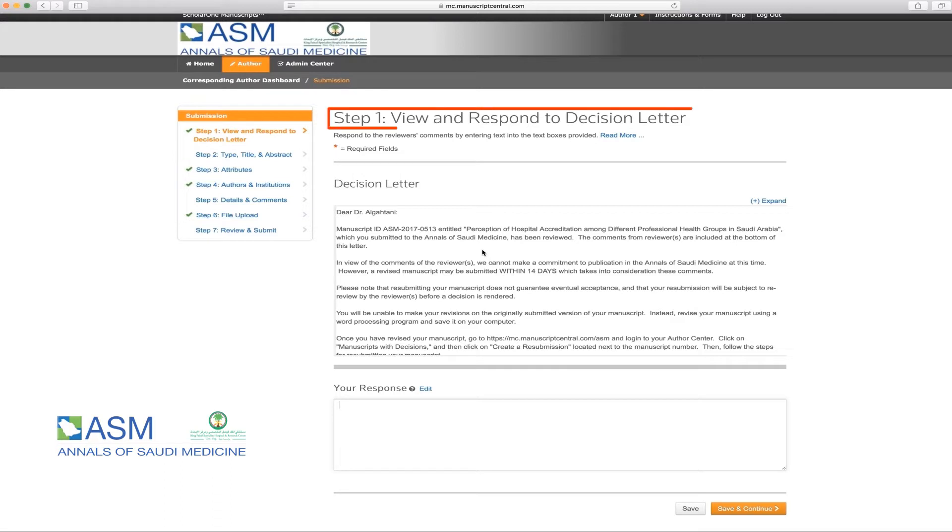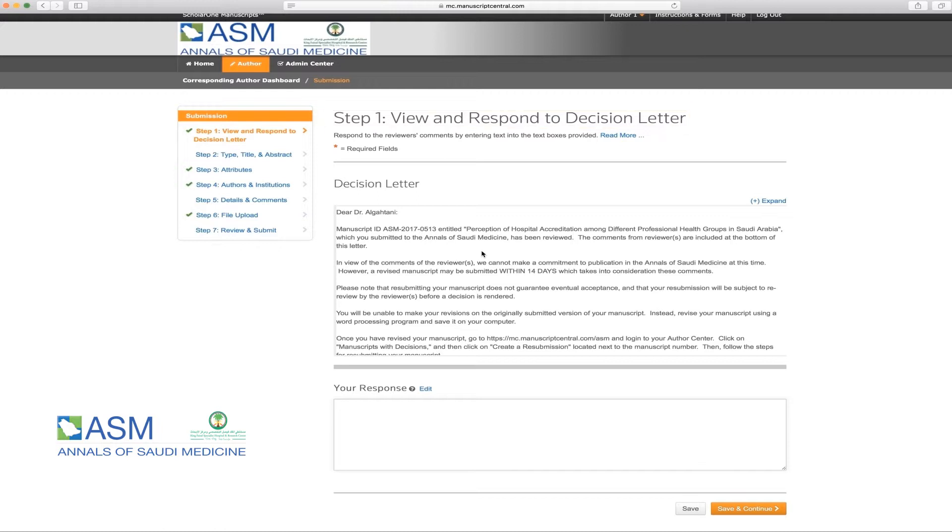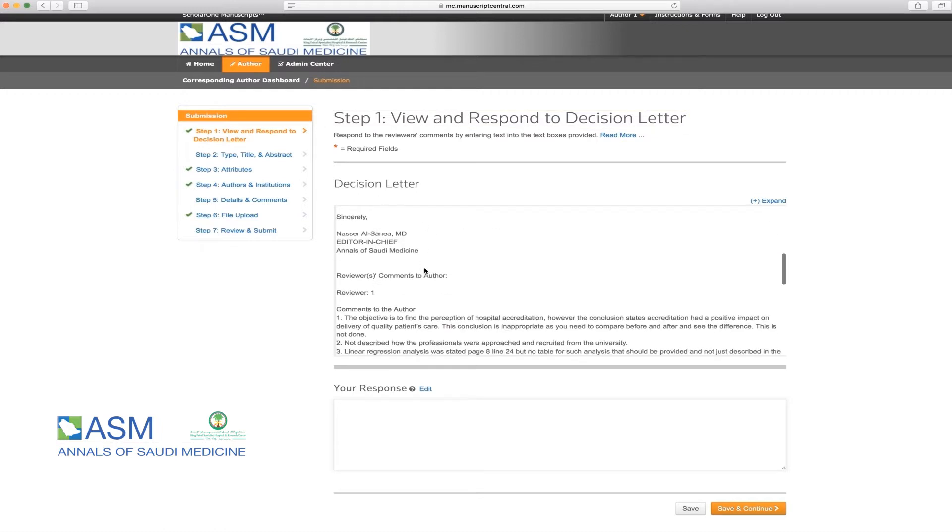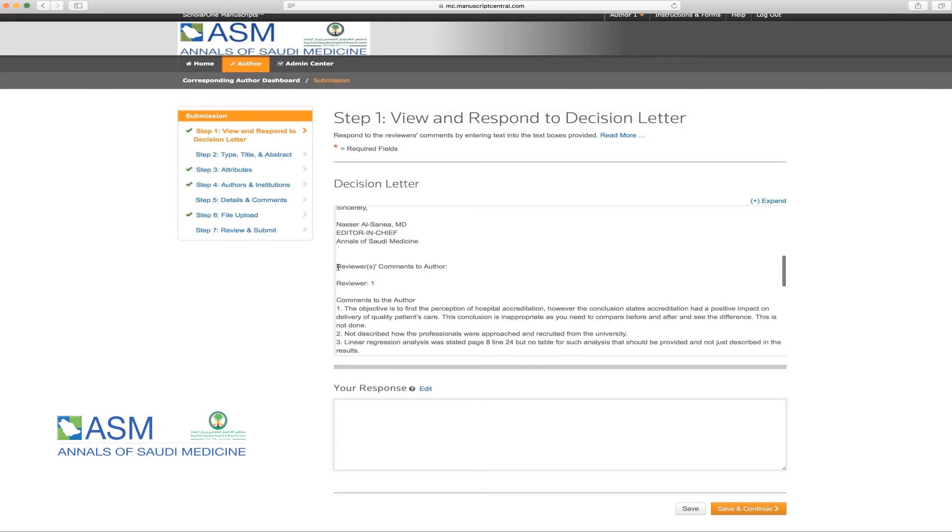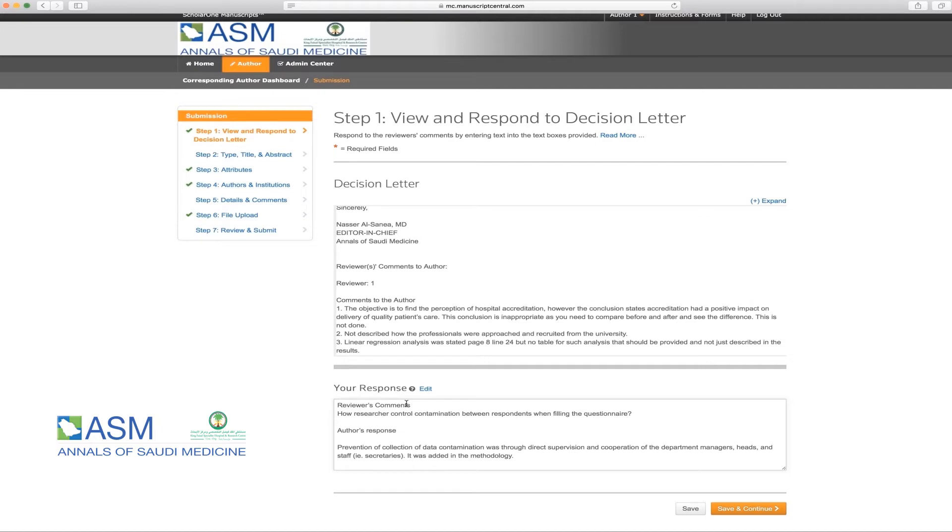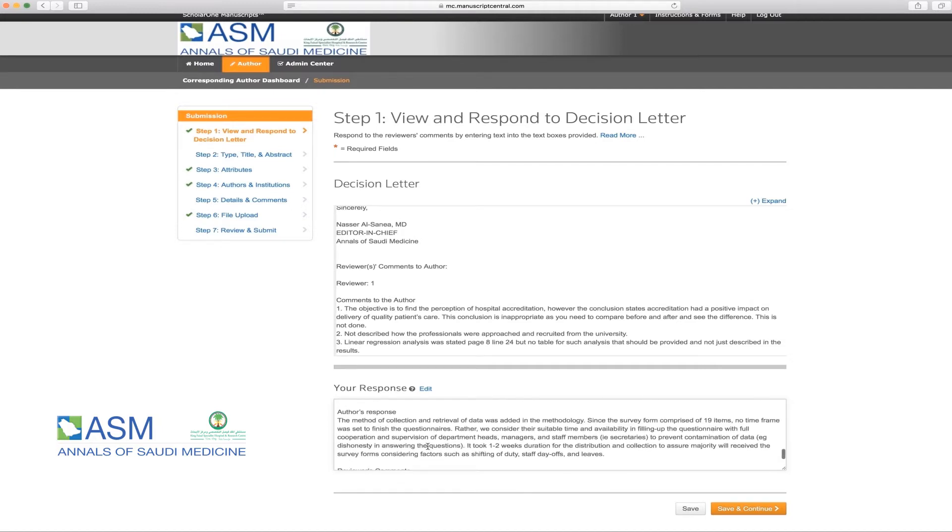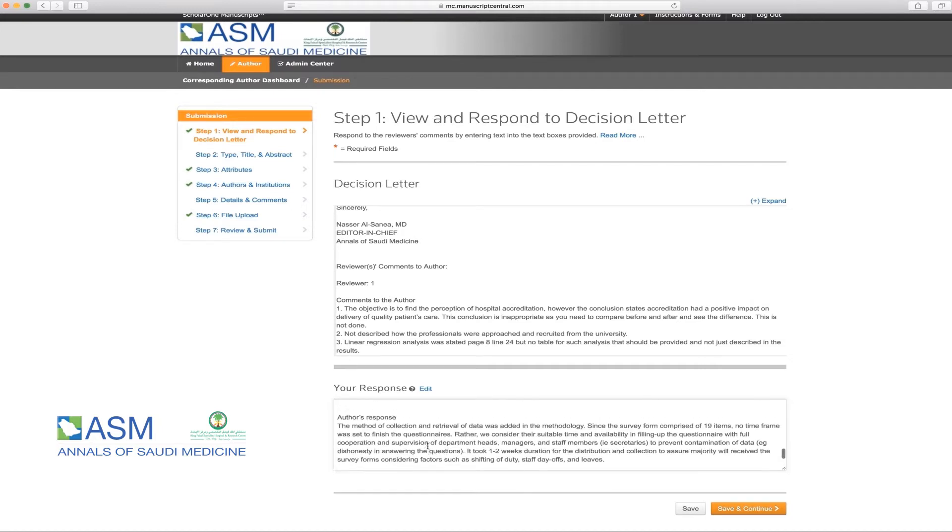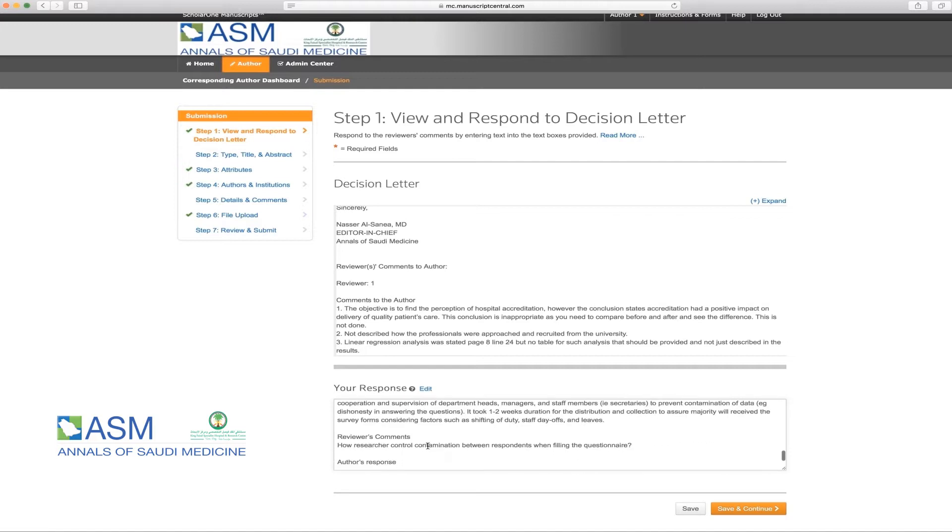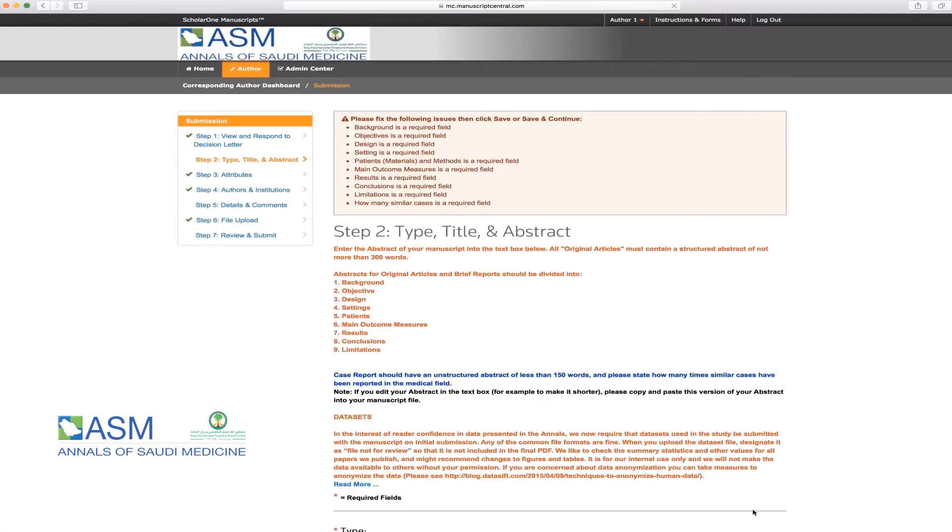The first step is the View and Respond to Decision Letter. You will be able to view the decision letter, which includes the journal's decision and reviewers' comments at the bottom of the letter. Please make sure to respond in detail to each reviewer's comment in the provided box titled Your Response. Please be aware that completion of this step is a requirement, and the manuscript will be unsubmitted if this step is not followed. Once the step is completed, please click on Save and Continue.